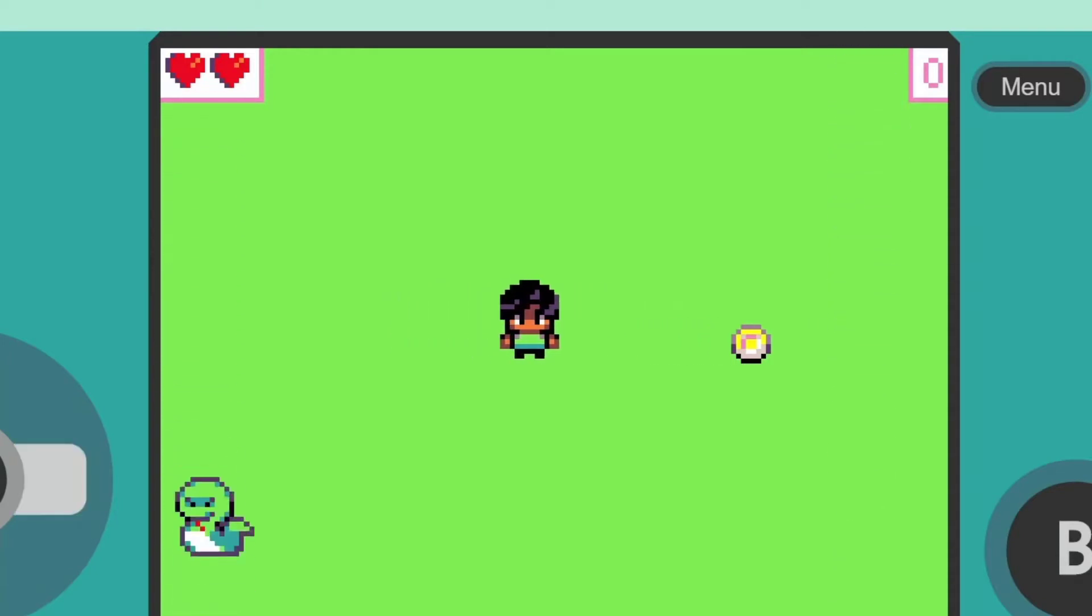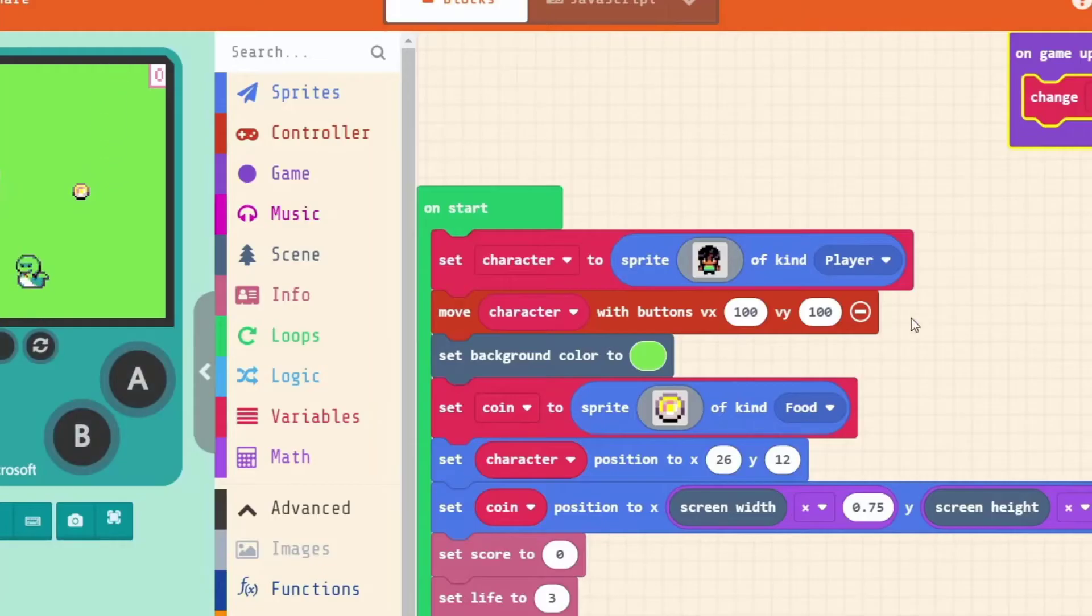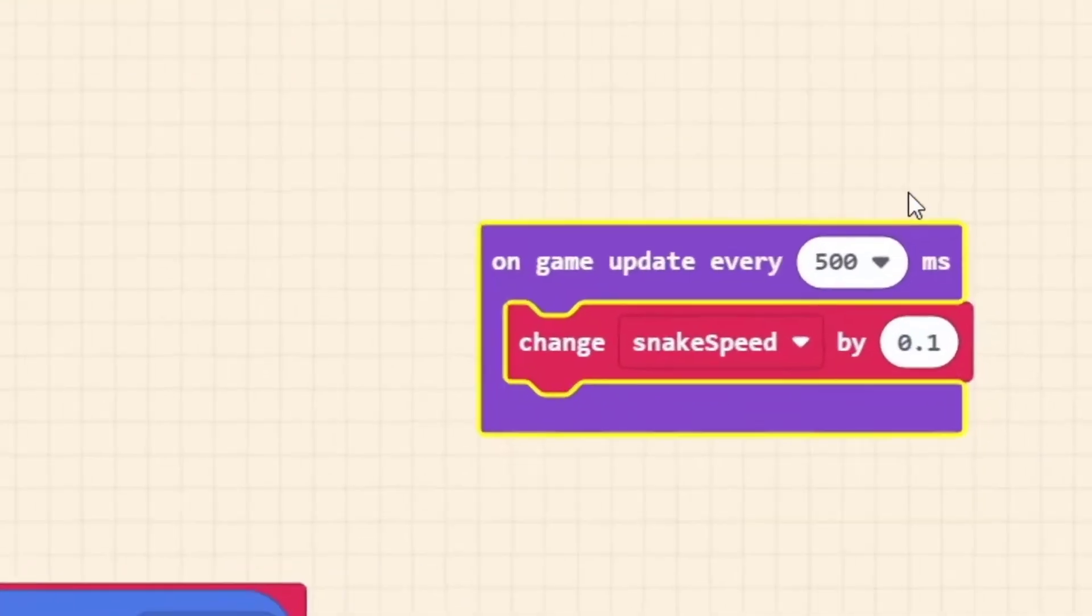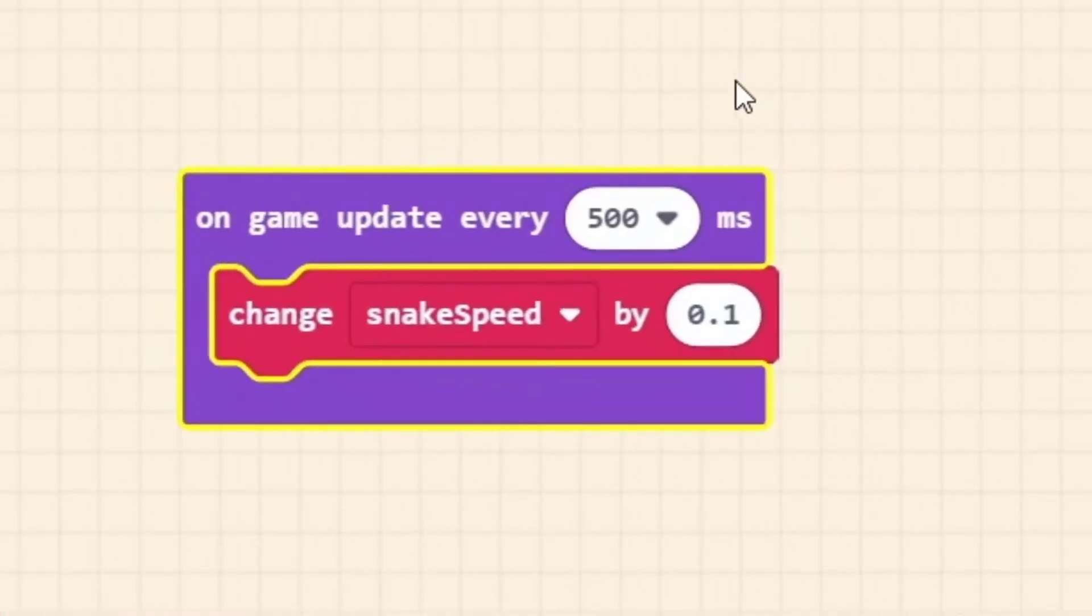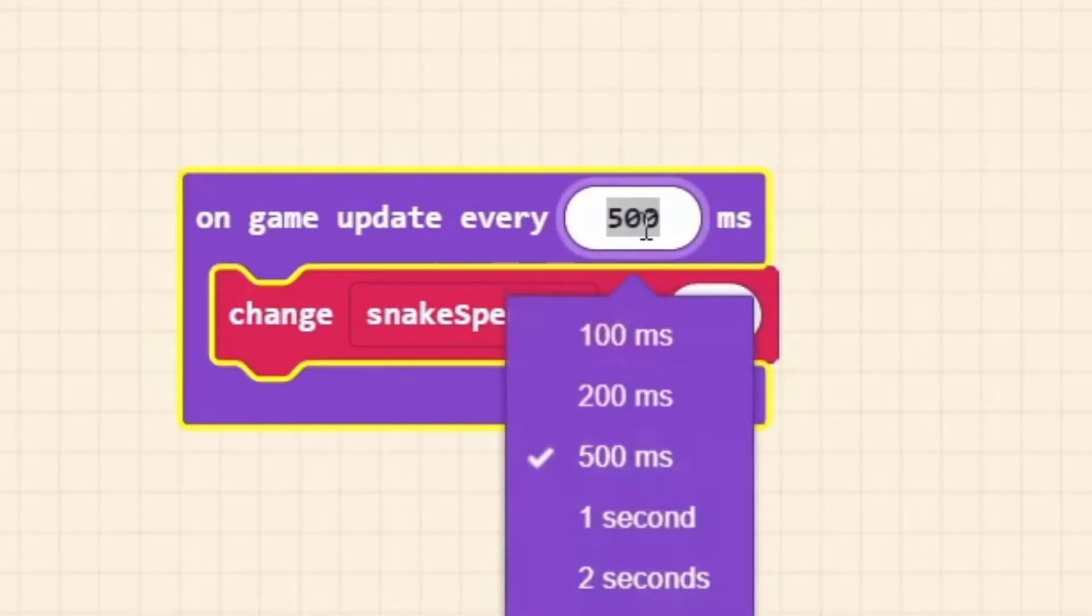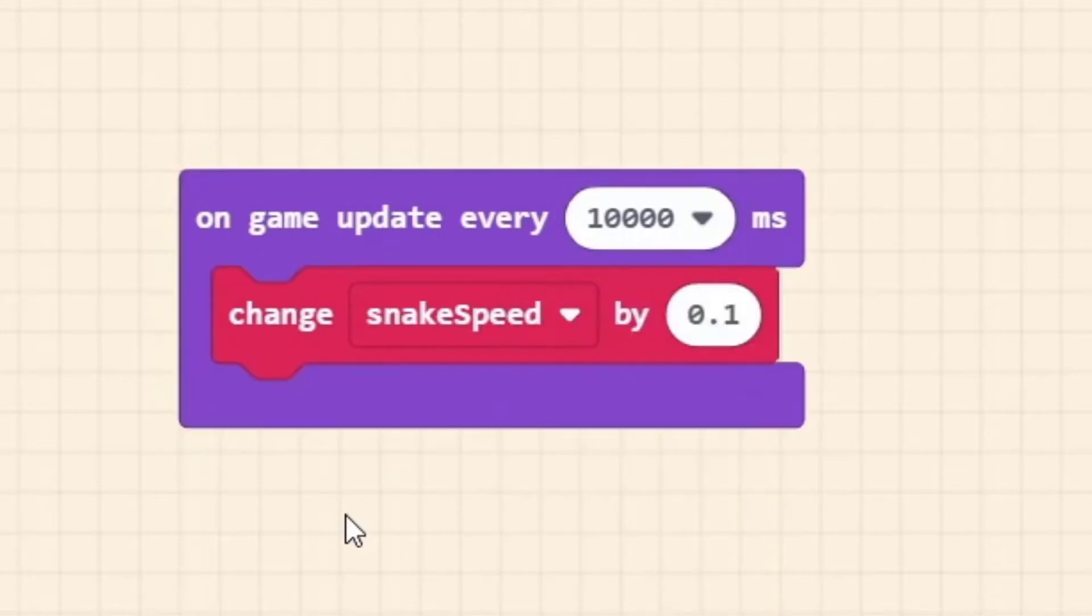So let's exit out of this example. Whenever you make a little test like that, don't forget to change it back to what it should be. Let's make it 10,000 again. We've proven to ourselves that it works. Now we know that while we're playing this game every 10 seconds it's going to get a little faster. The longer I play the game, the faster the snakes are going to get and the harder the game is going to be to play.